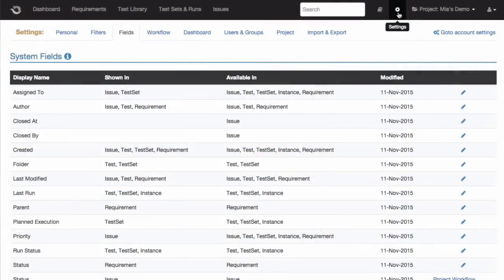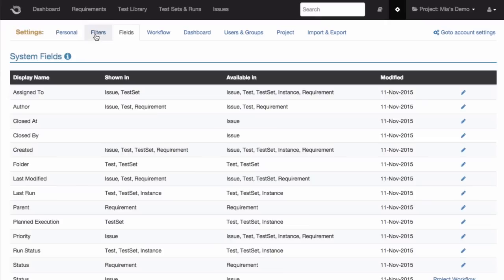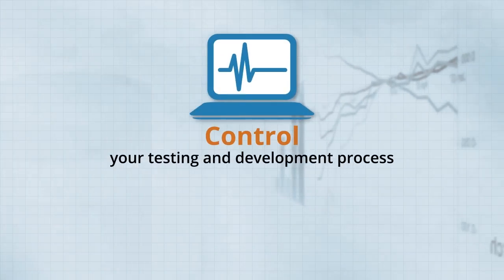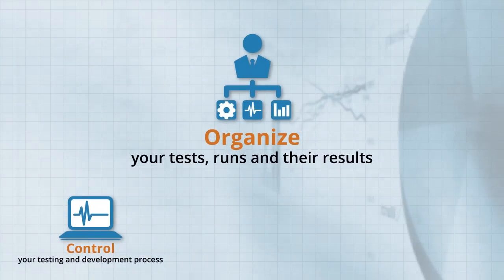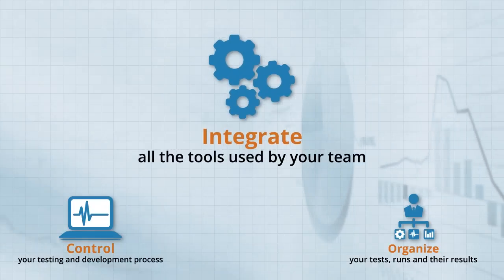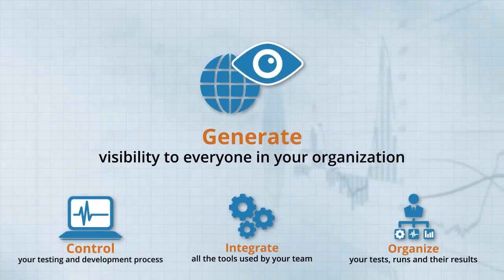What makes PractiTest especially powerful is its capability to help you organize your testing process and data in an incredibly intuitive system, with customizations and flexible filter trees, allowing you to achieve results that you just can't get from more traditional tools and systems. The result is a solution that lets you control your testing and development process, organize your tests, runs, and their results, integrate all the tools used by your team, and generate visibility to everyone in your organization.